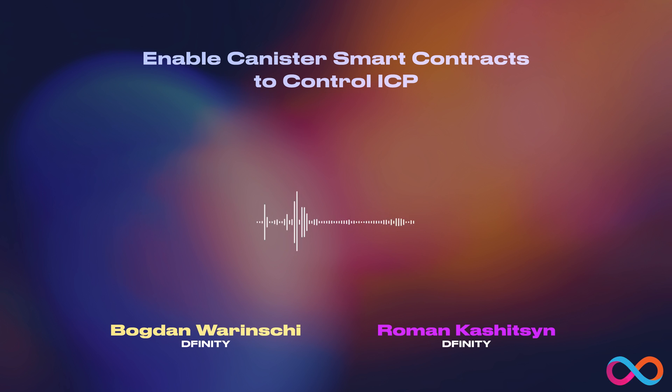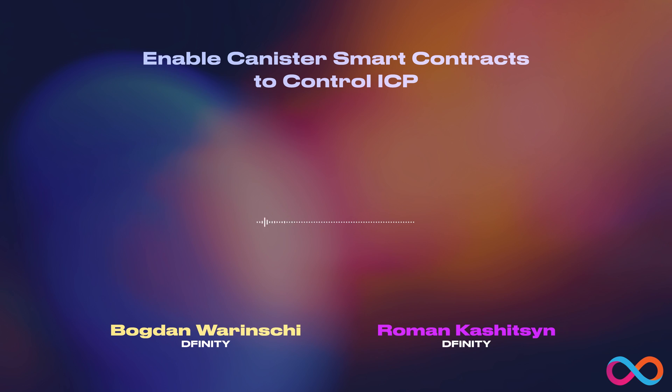Hello, my name is Roman. I'm a Staff Engineer at DFINITY, and today I'm going to give you a demo on how canisters can transfer ICP on the Internet Computer. I'm going to deploy a simple canister which rewards its users with ICP.